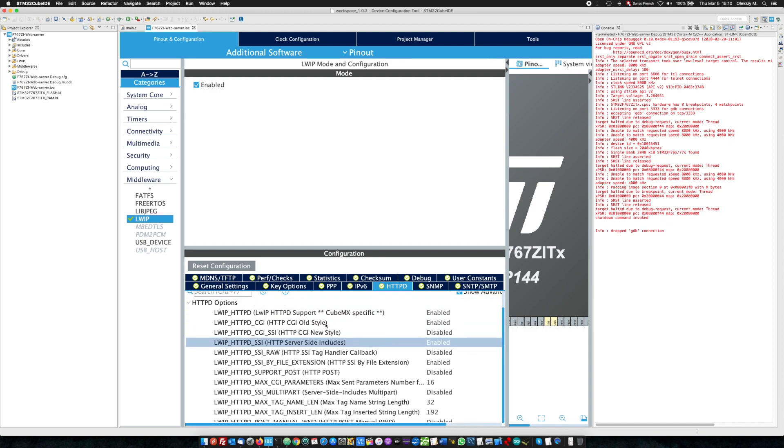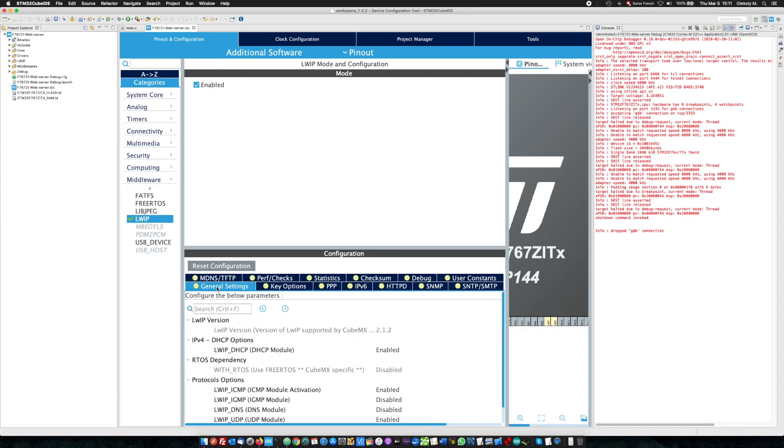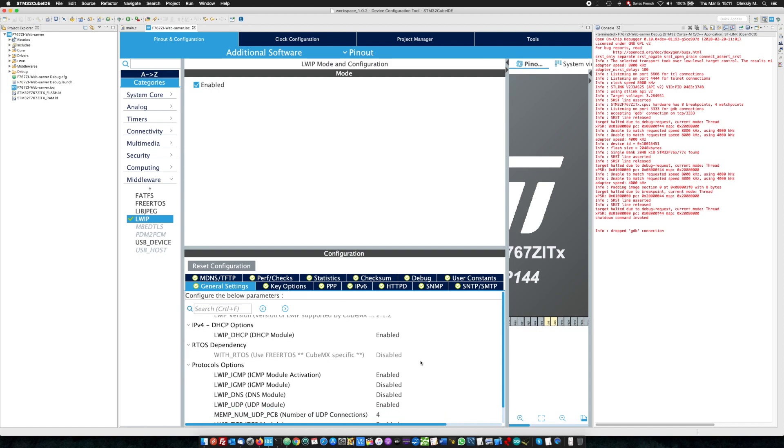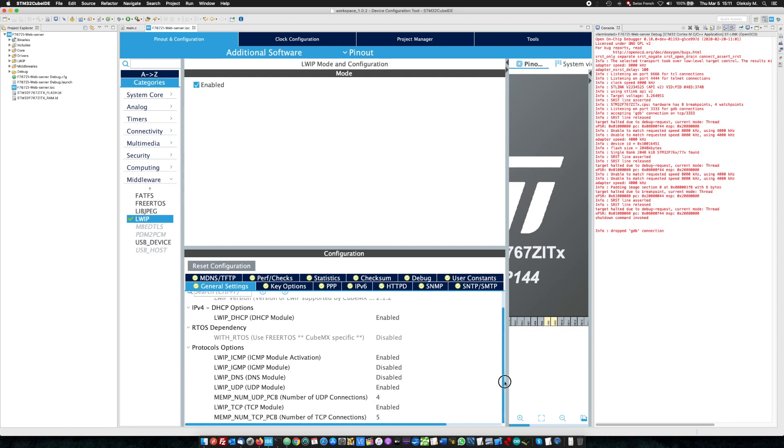So, here in general options, we didn't change anything. It stays the same.